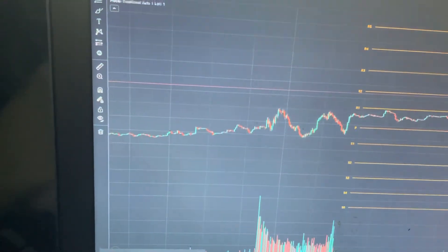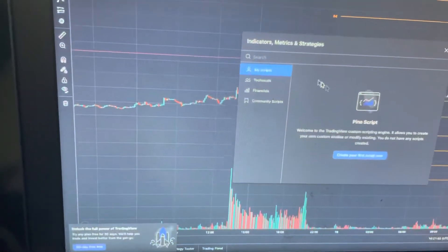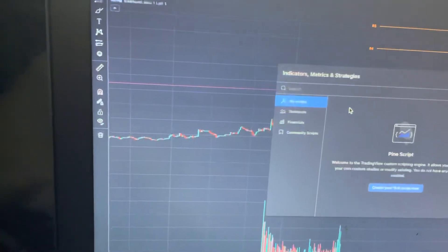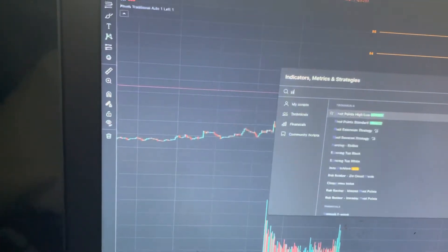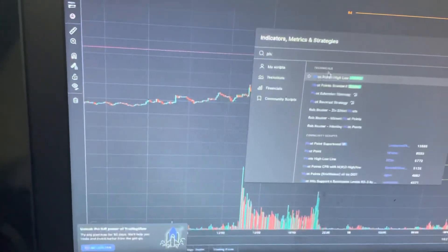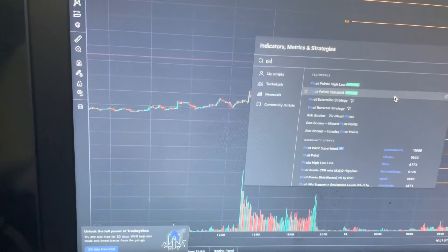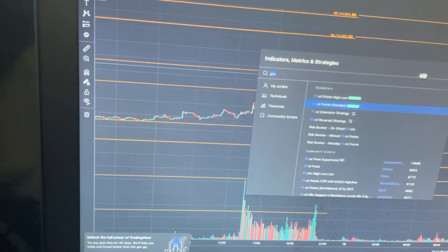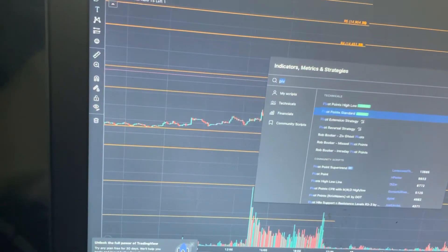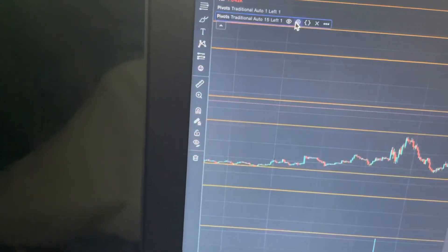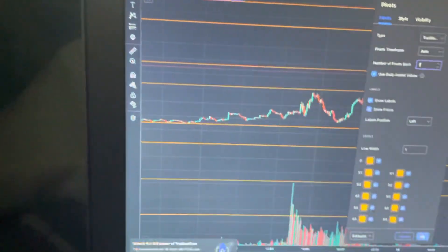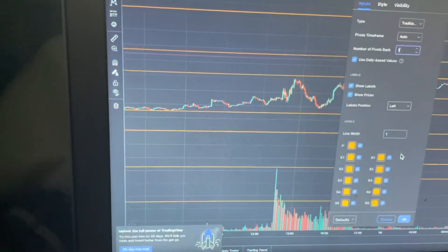Yeah, just go to Indicators, type Pivots, and just go back to Settings and then change this to one. And that's all you do.